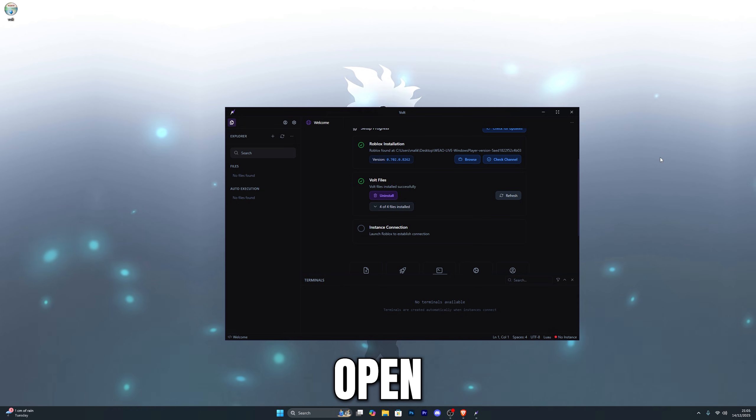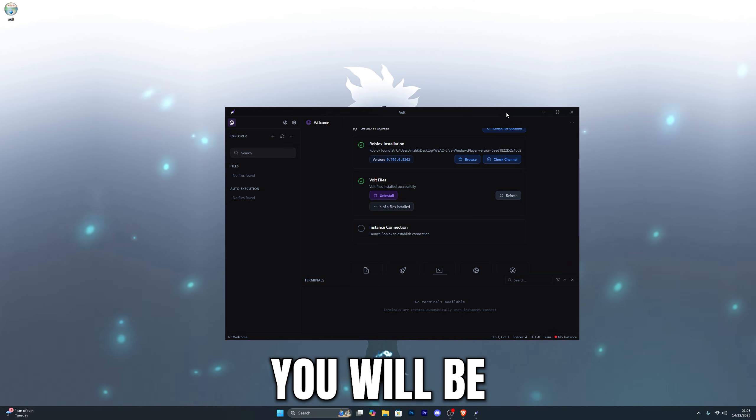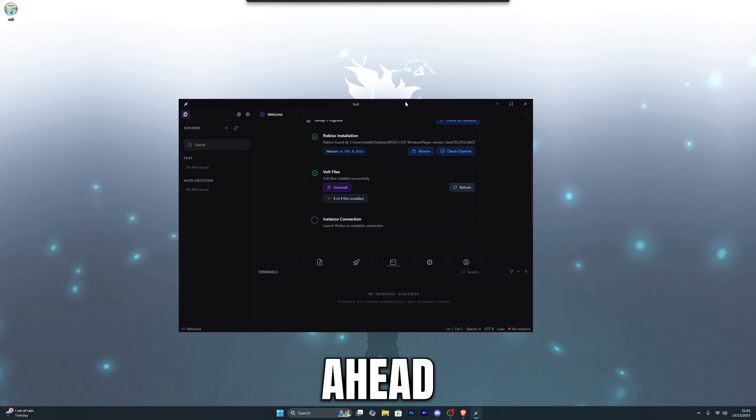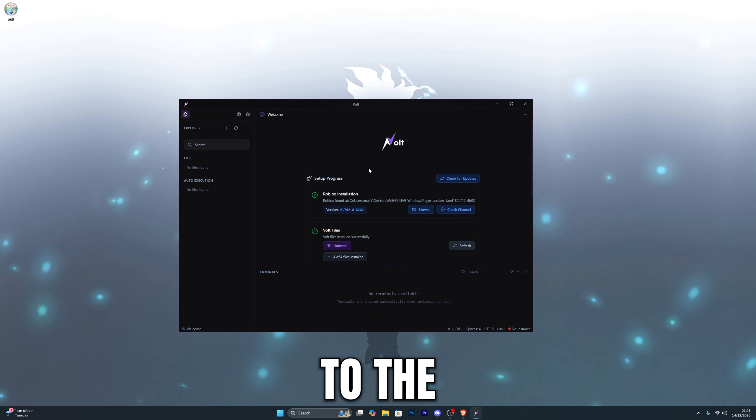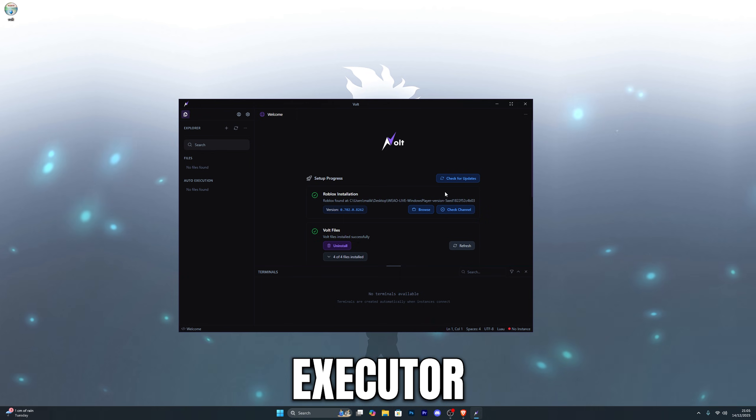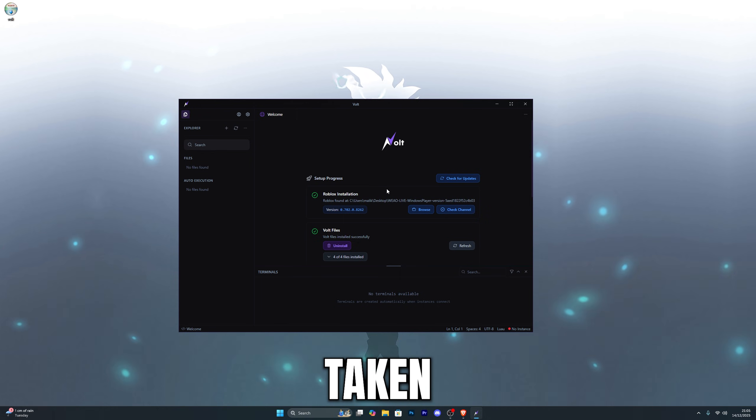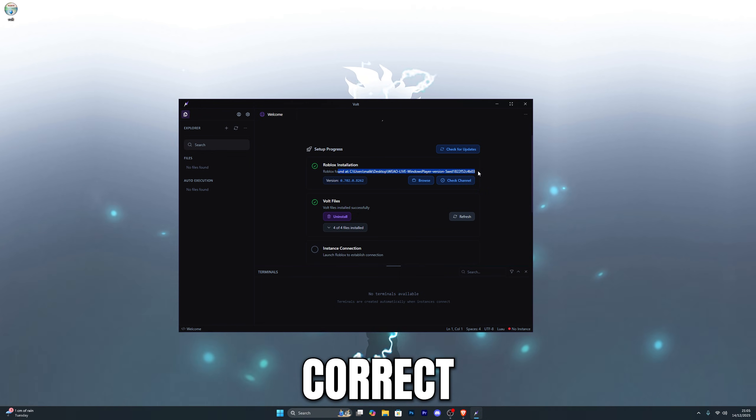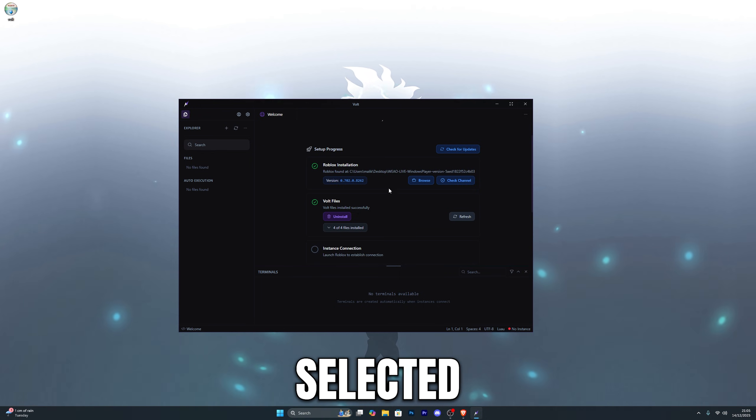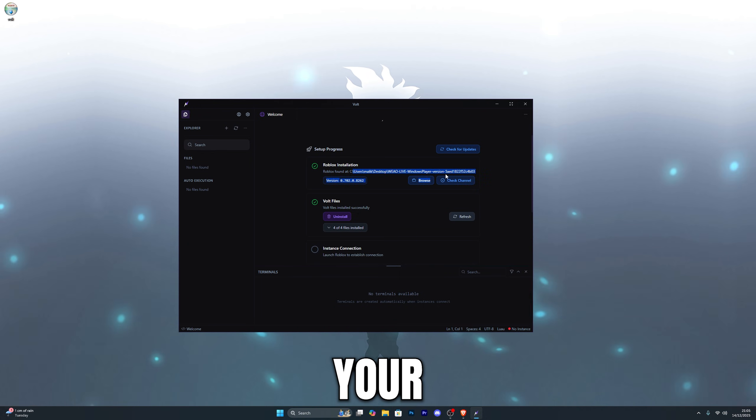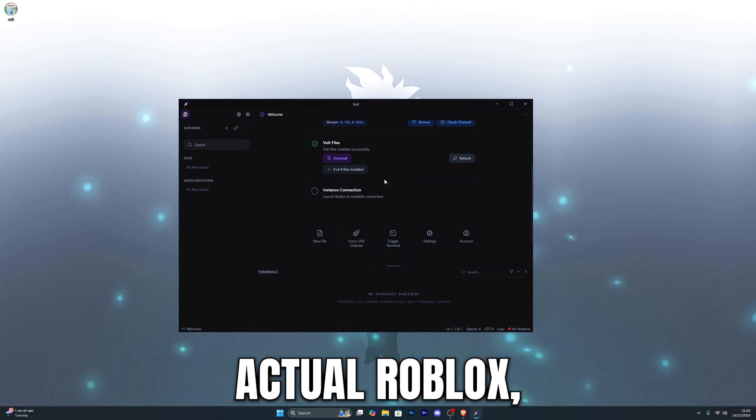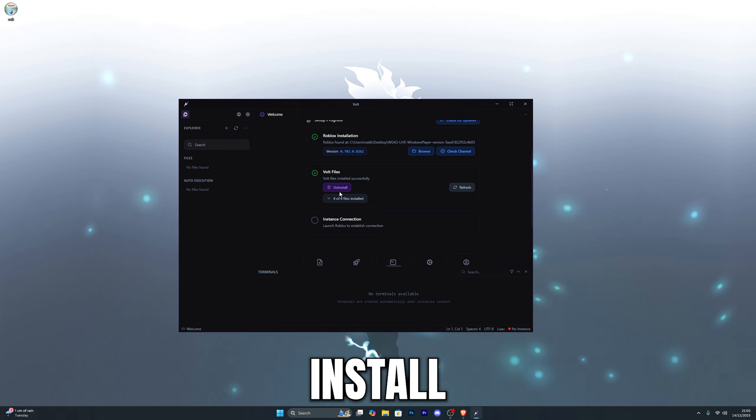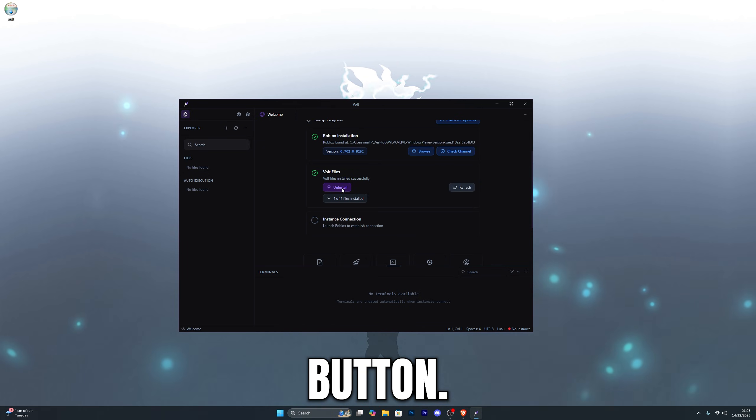When you open the Vault Executor for the first time, you will be prompted to log in. So simply go ahead and log in to the Executor and then you'll be taken to the screen over here. Make sure you've got the correct version selected for your actual Roblox and then click on the download or the install files button.